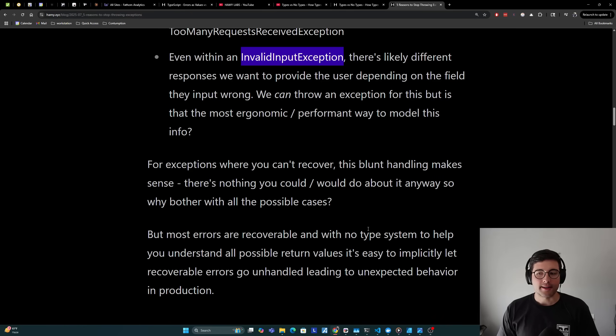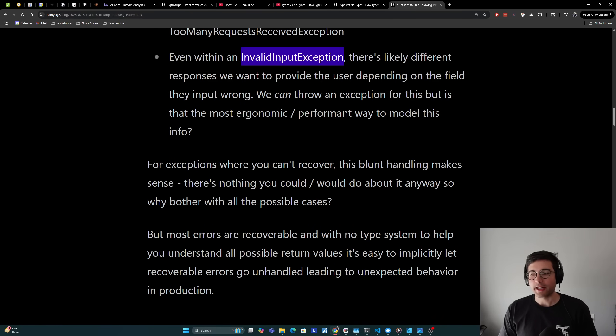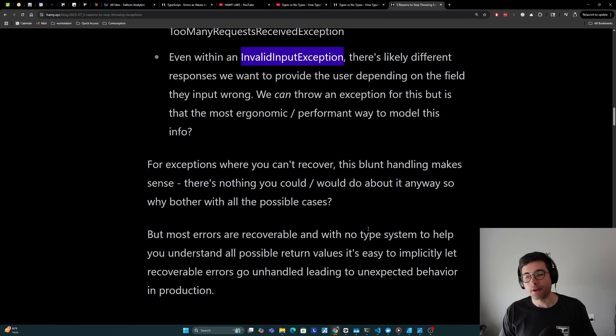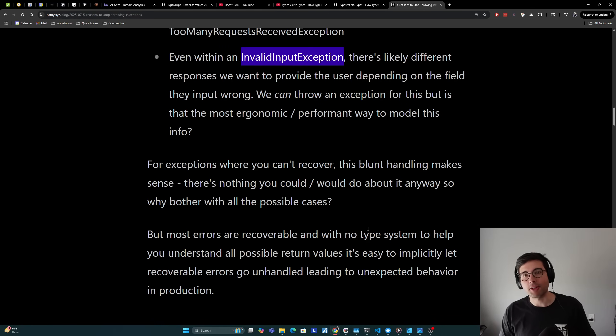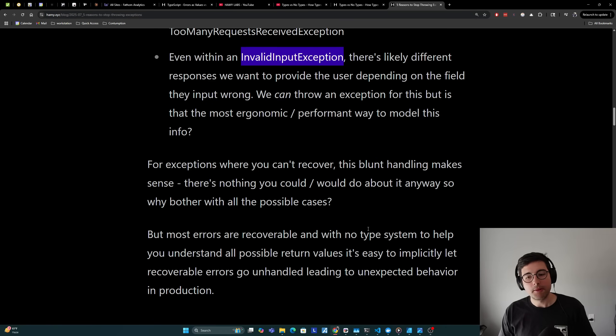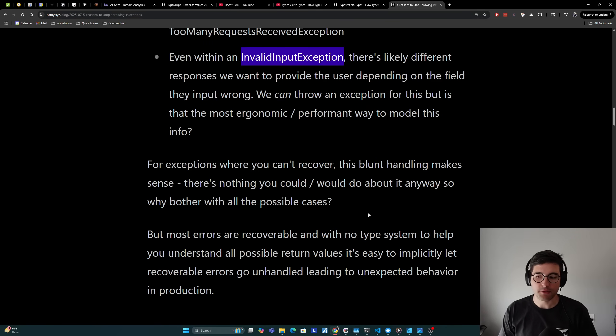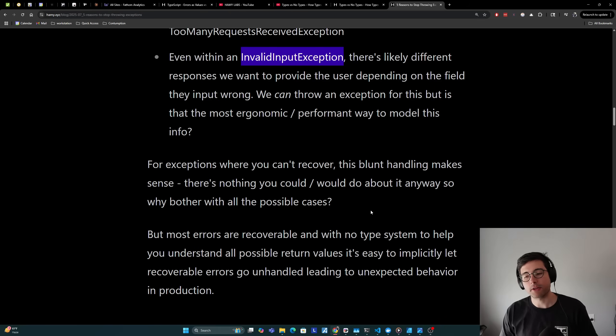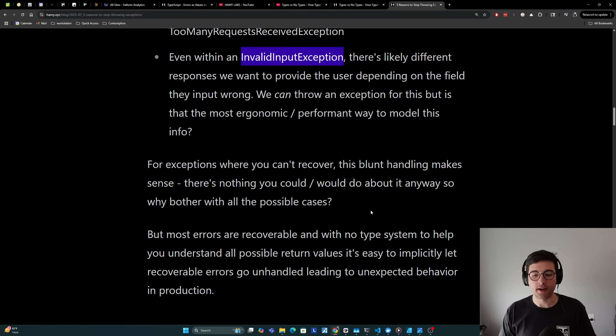I do want to call out that for exceptions where you can't recover, this blunt handling actually does make a lot of sense. There's nothing you can or would do about this exception, so why bother with all the possible cases? Just have one try catch and be done with it. But most errors are recoverable, and with no type system to help you understand all possible return values, it's easy to implicitly let recoverable errors go unhandled, leading to unexpected behavior in prod.